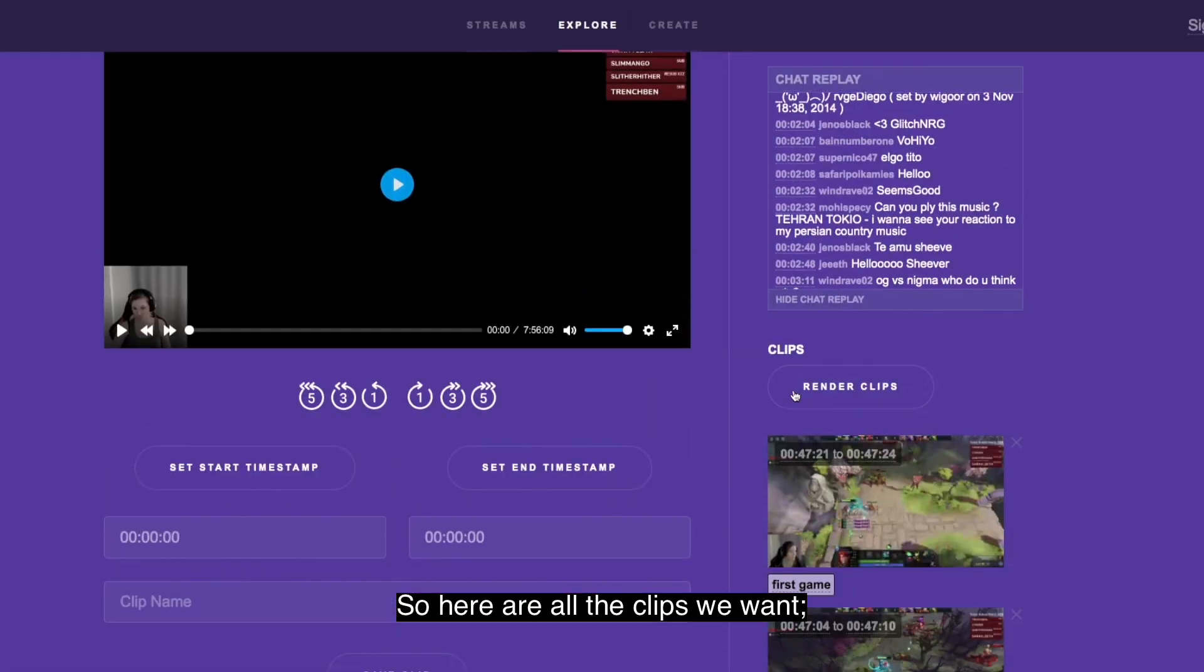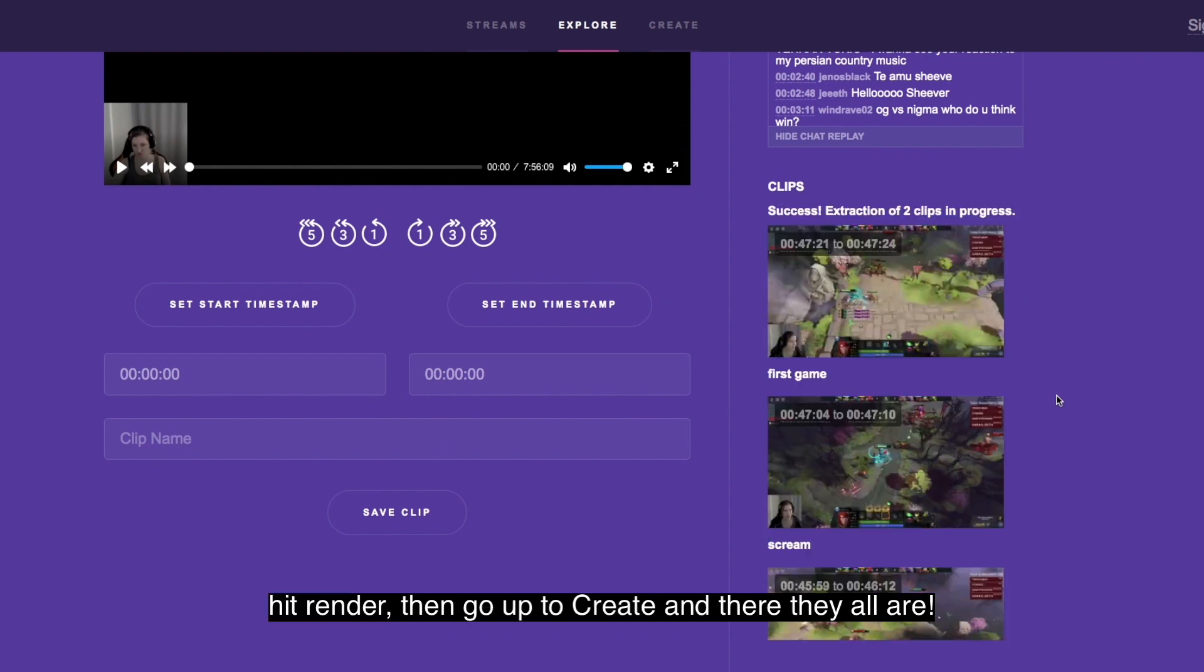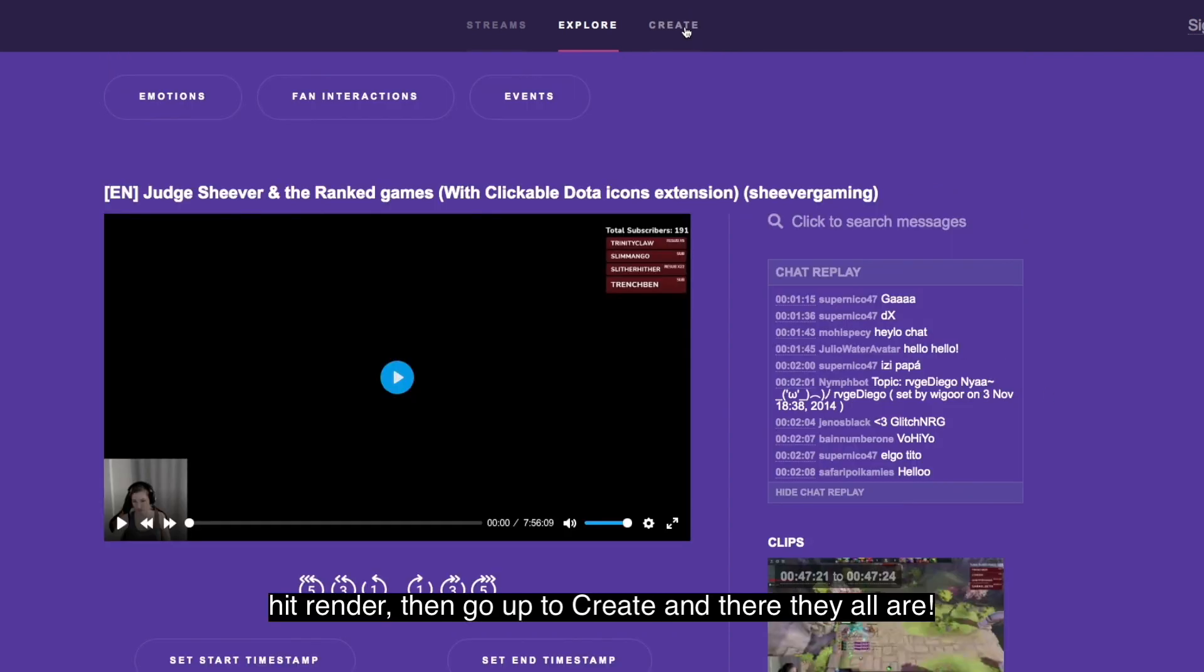So here are the clips we want. Hit render, go up to create, and there they all are.